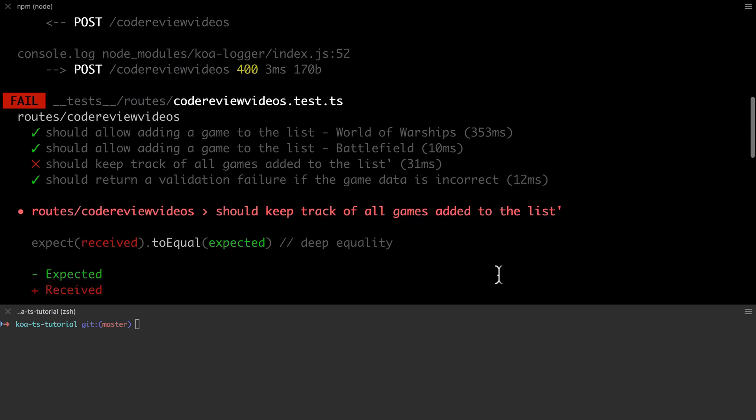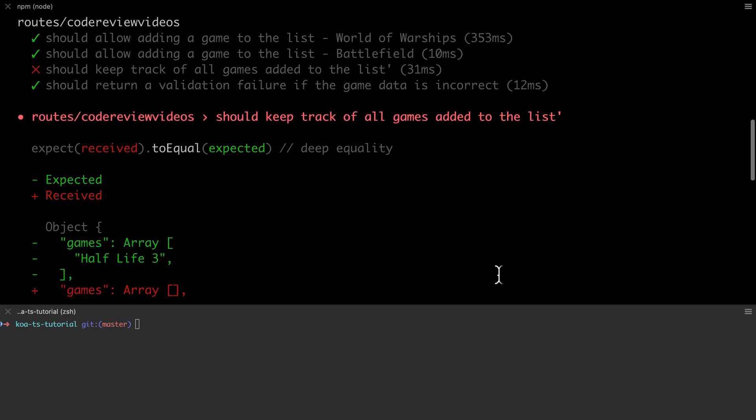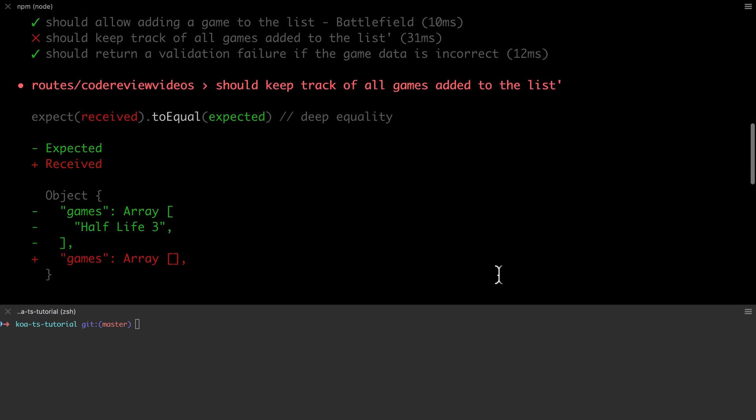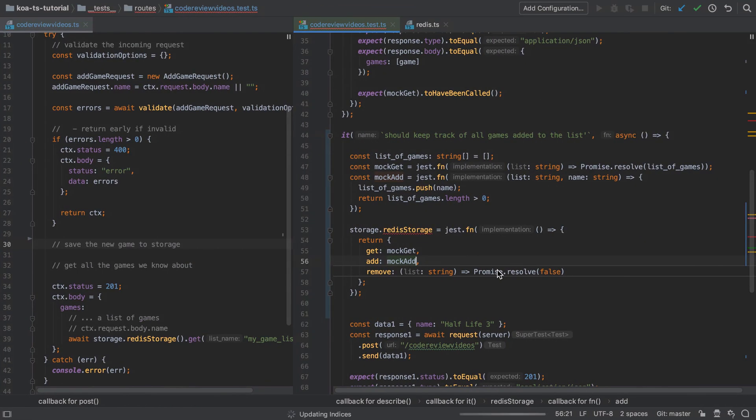With this change made when our tests run, we can see that we're getting back an empty list. This is fine because we don't actually have the implementation in place in our code, so let's get onto that now.